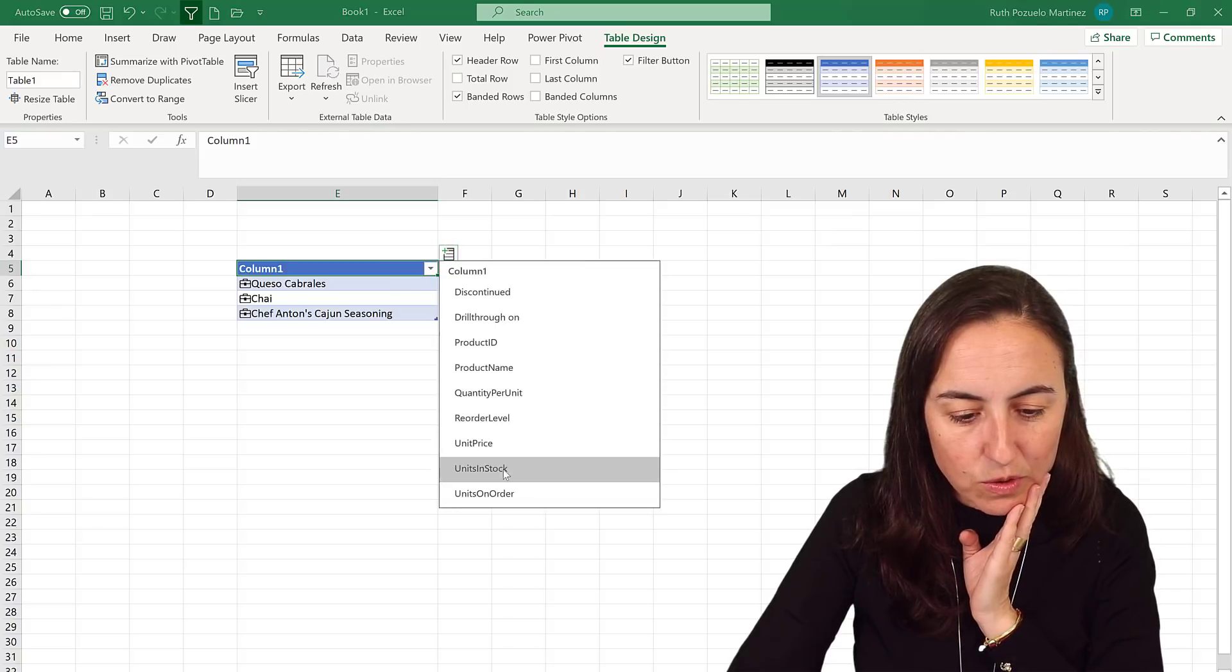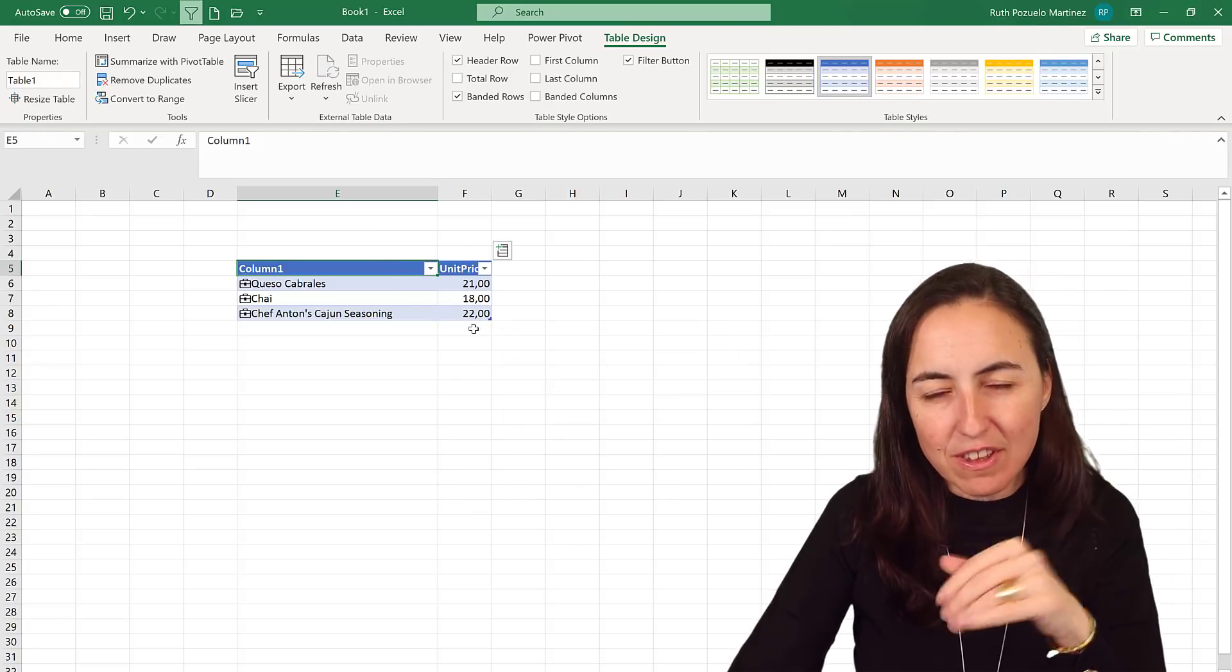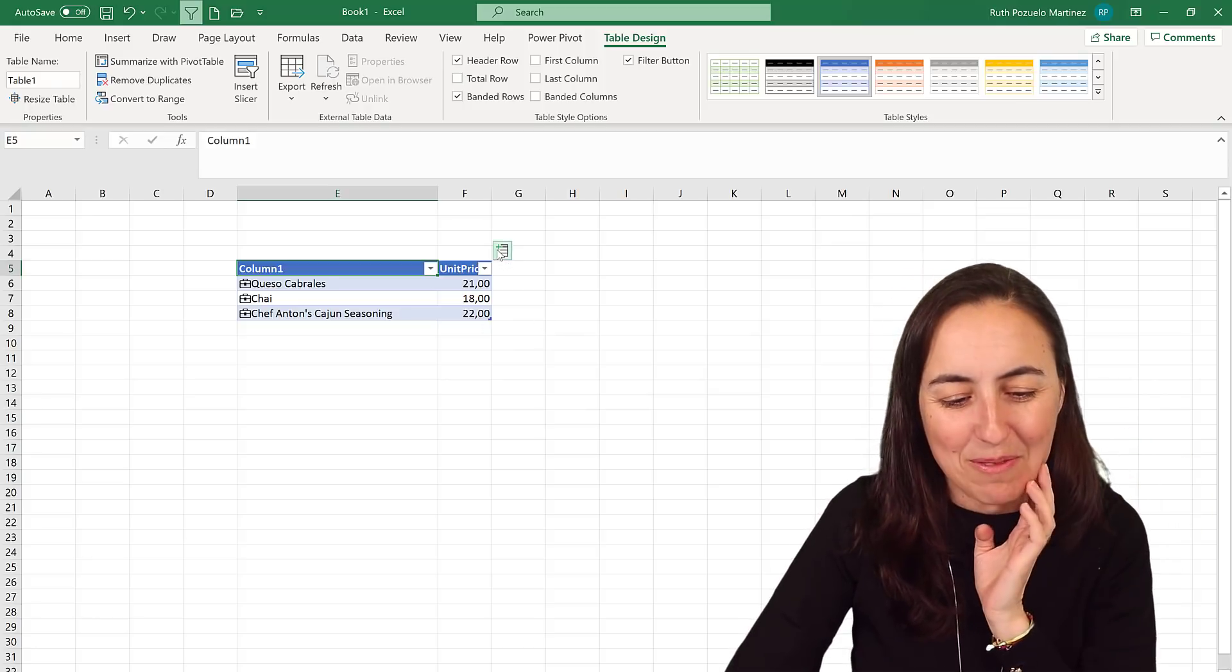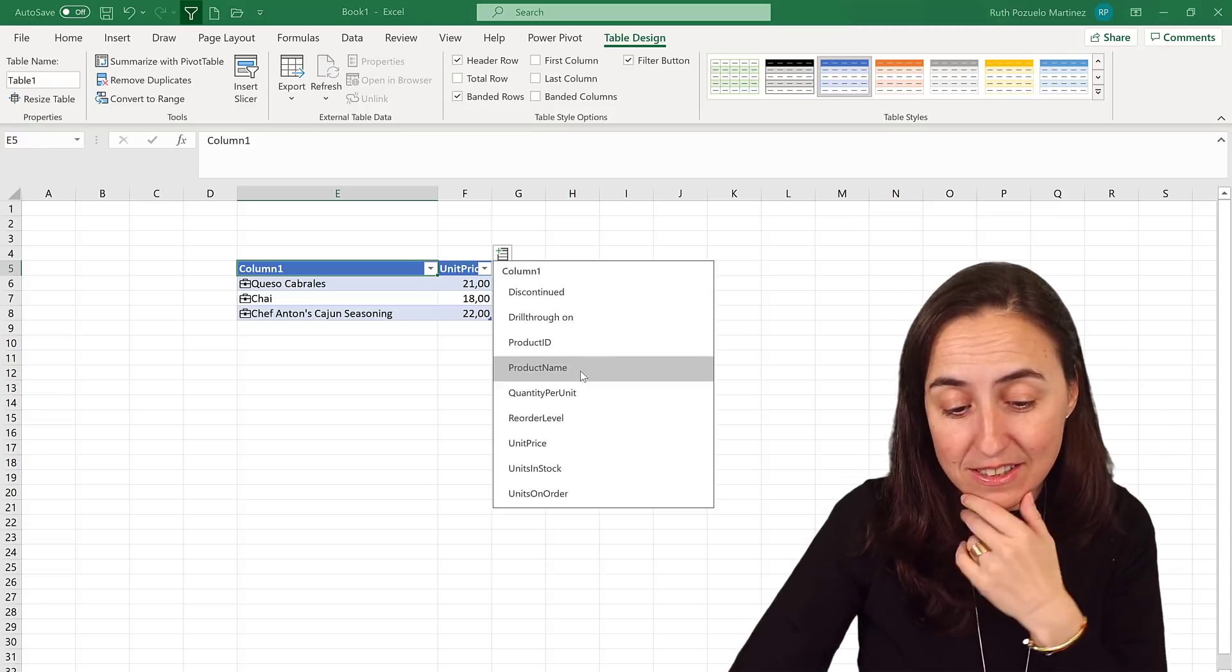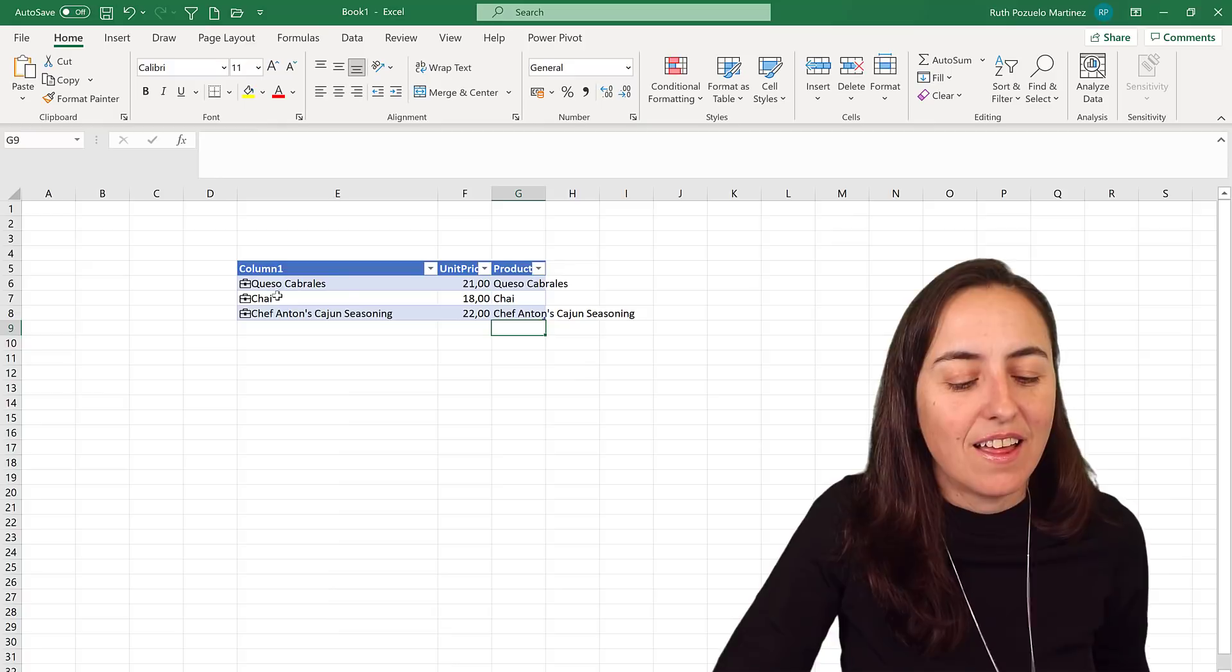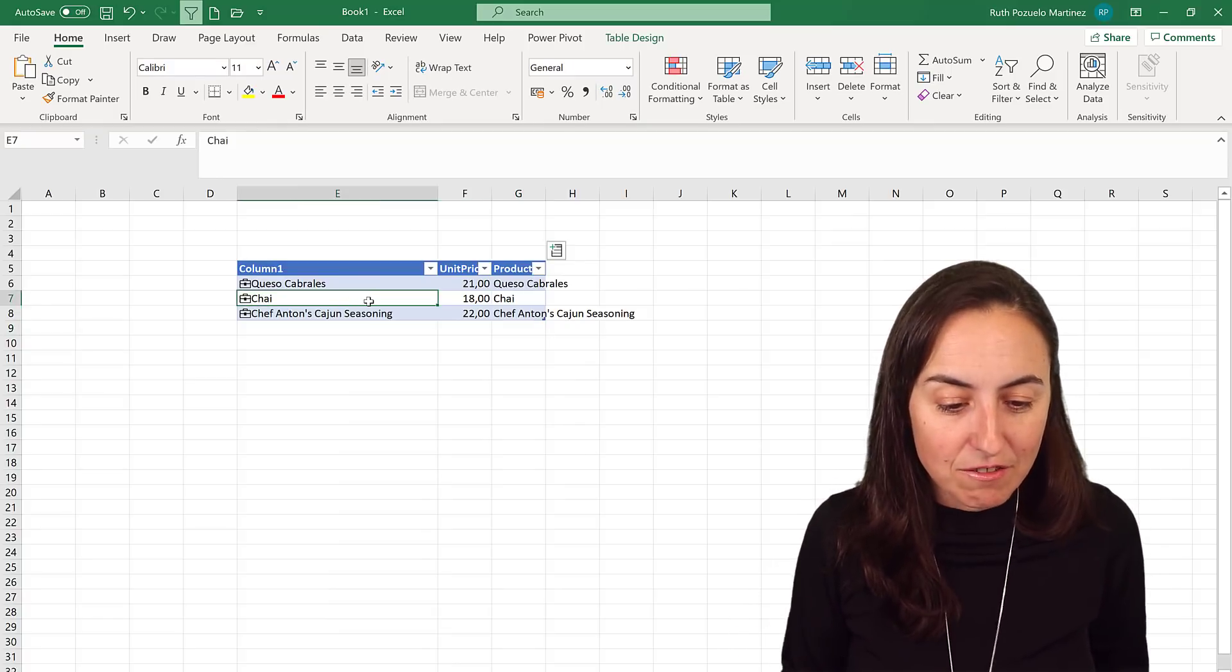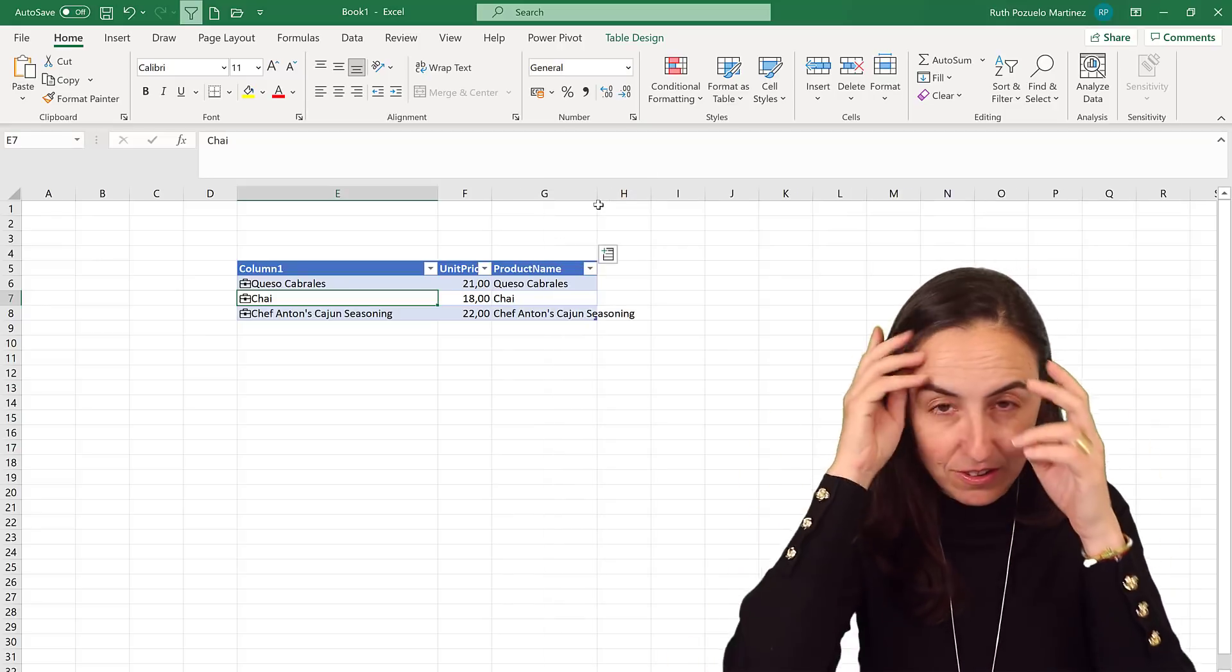And you do the same thing, it will give you everything. Otherwise you have to drag it, you can drag, it's absolutely no problem. But if you create it as a table, it will recognize it as a table and add everything. So here you have a product name. This is really cool.